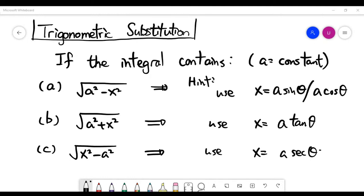Usually when the integral contains either one of the three forms here, my advice is that in part A, if it contains the term square root of A squared minus X squared, you can try to use the substitution X equals A times sine theta or A times cosine theta.